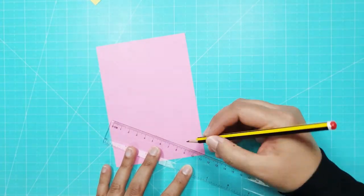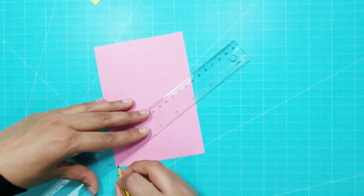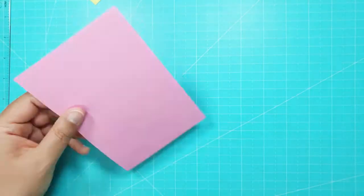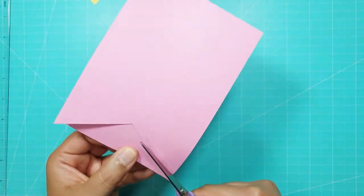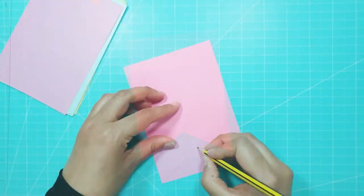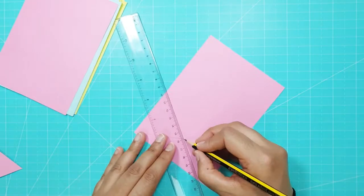I used a ruler to draw lines from the bottom corners to the mark and then cut along the lines. For the rest of the pieces I used the first piece as a guide.